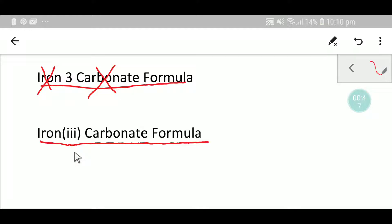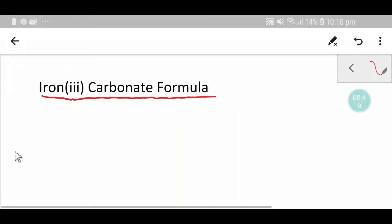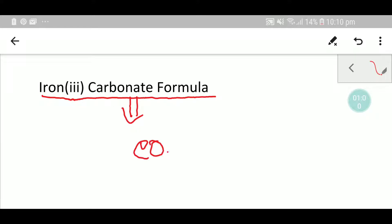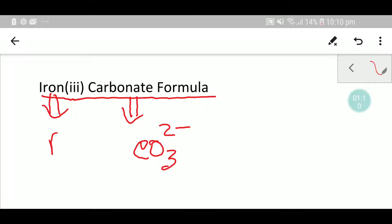To write the formula of iron three carbonate, we need the formula of iron three and carbonate. The formula of carbonate has a 2 minus charge, and the symbol of iron is Fe with a 3 plus oxidation state.